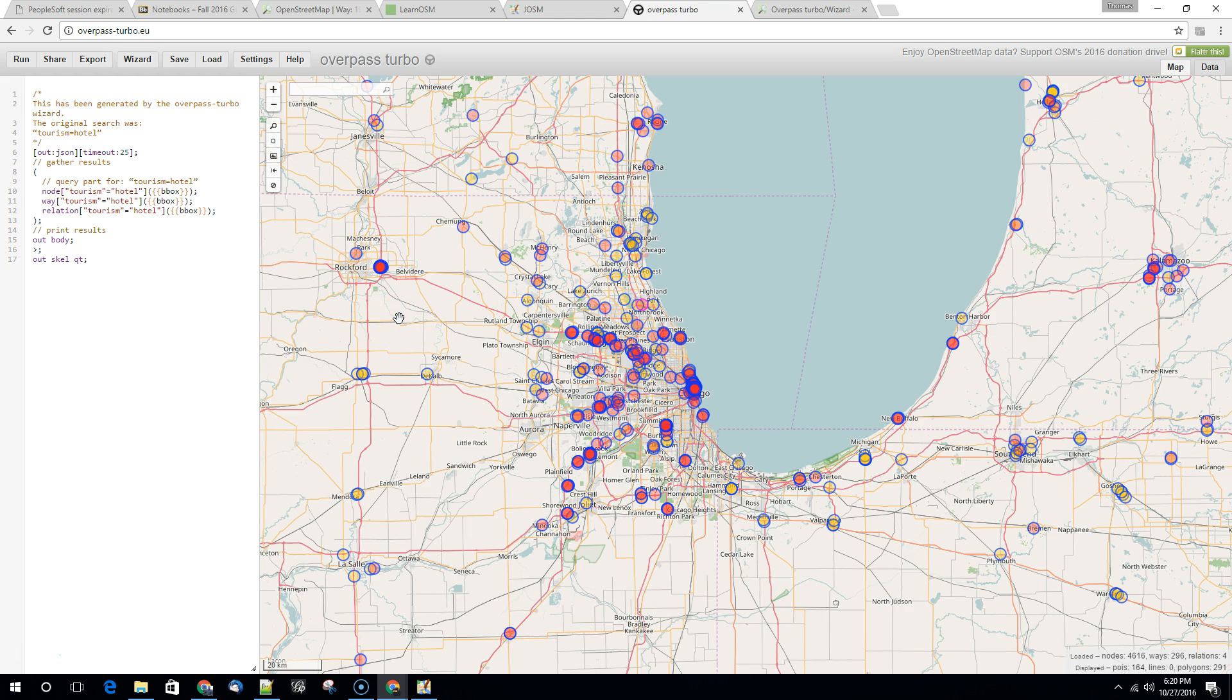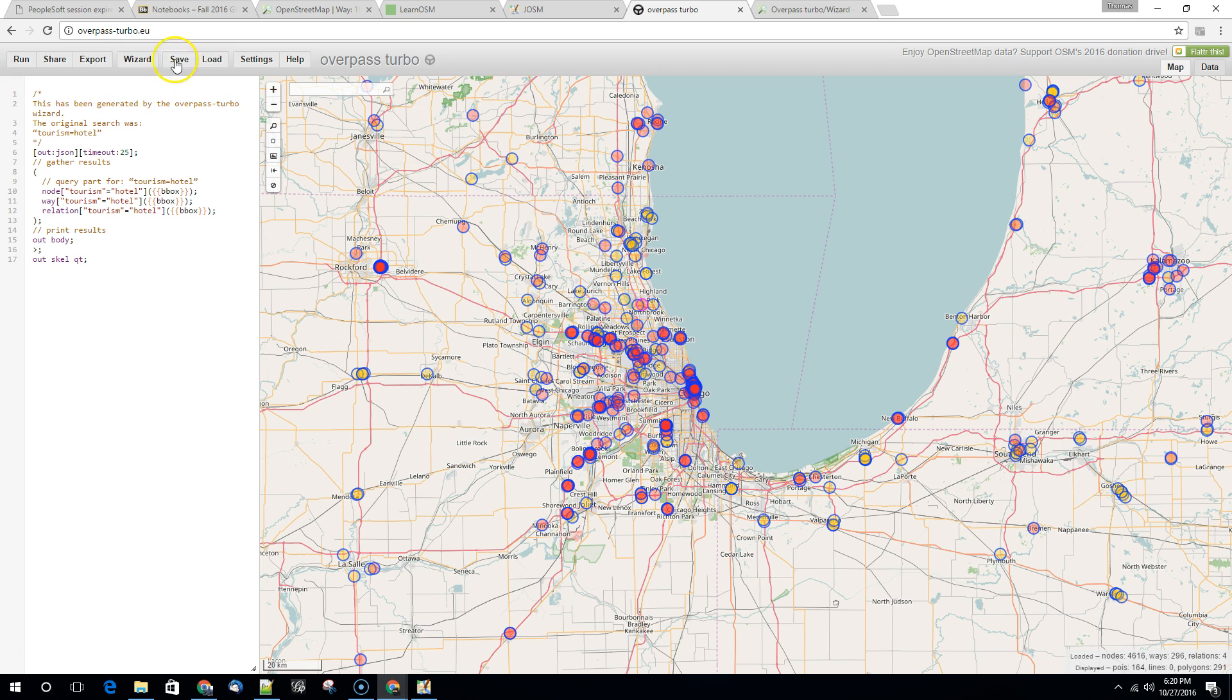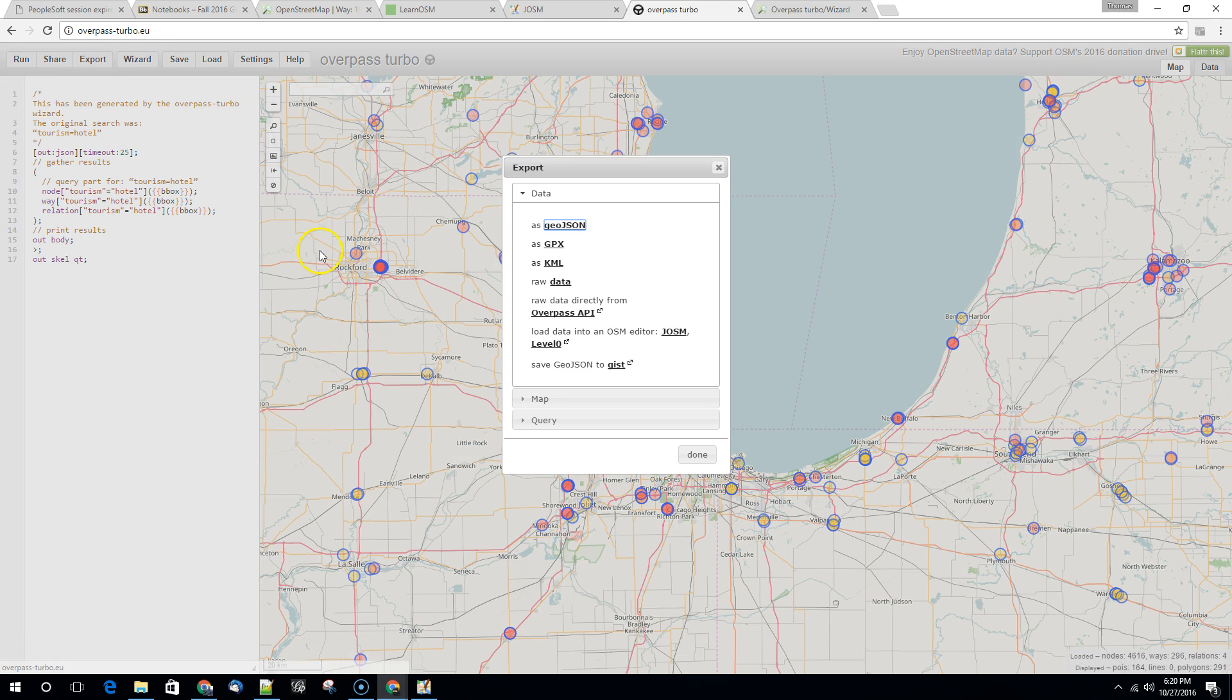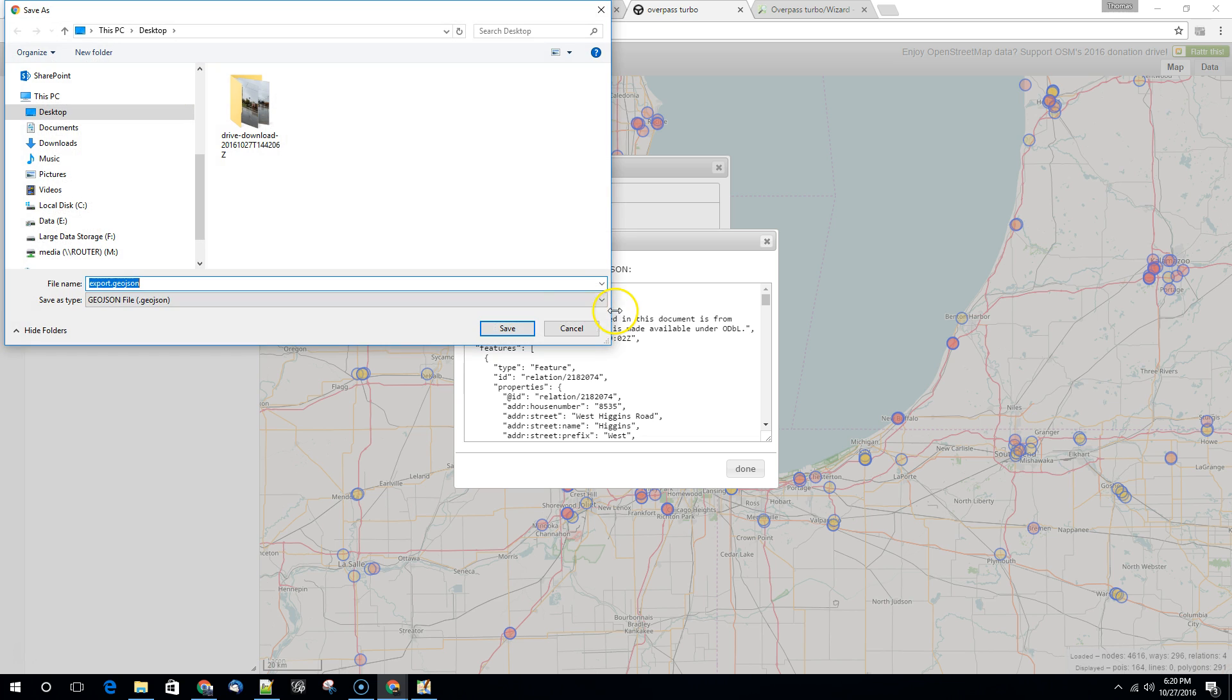Now probably this isn't all of the hotels, but maybe it's a good start. So we can download this. We can hit export. We have a number of different choices here. We're going to export these as a GeoJSON and we'll save this as hotels.geojson.